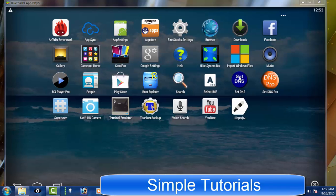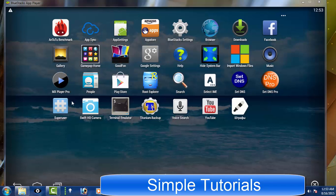BlueStacks is indeed a very popular Android emulator for Windows users and BlueStacks is also very famous among Mac users to play Android games and run Android apps on Mac.